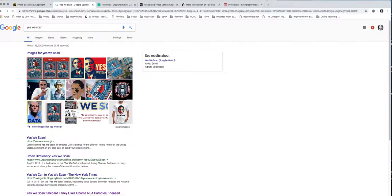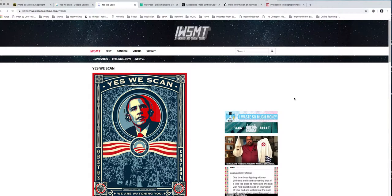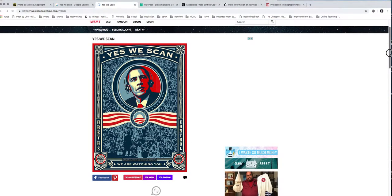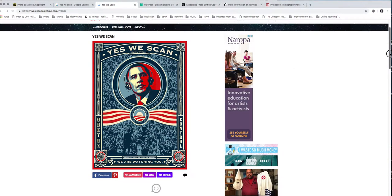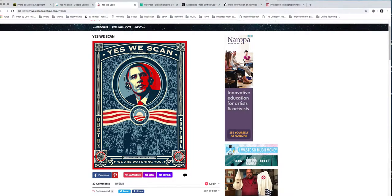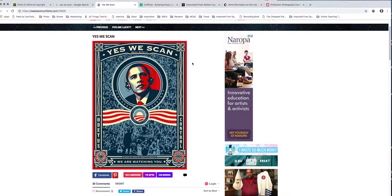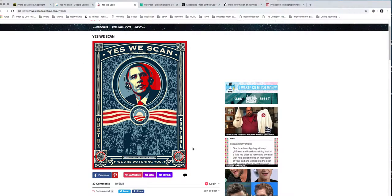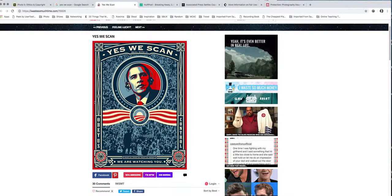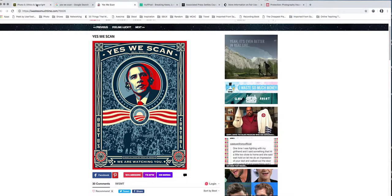So another artist went ahead and appropriated Shepard Fairey's image by putting it into this - he said yes we scan, deal with it, obey us, control, we are watching you. And this is very much like Shepard Fairey's style. So his artwork was then used by another artist. Now I very much doubt that Shepard Fairey's gonna sue them because the same thing happened to him, right? So this is an example of how artists steal from each other, or another nicer way of saying is inspired by each other.